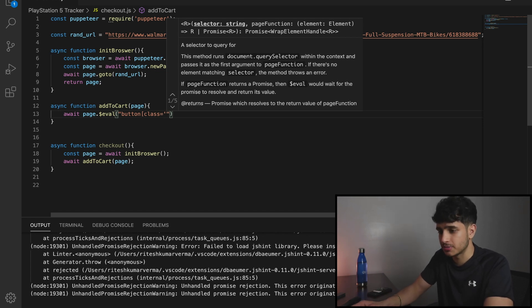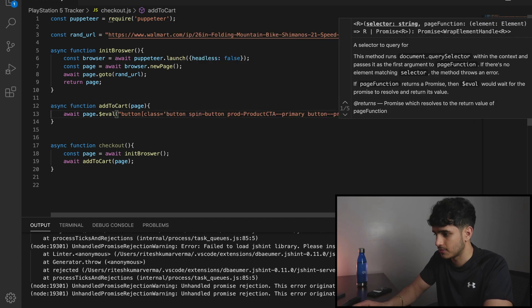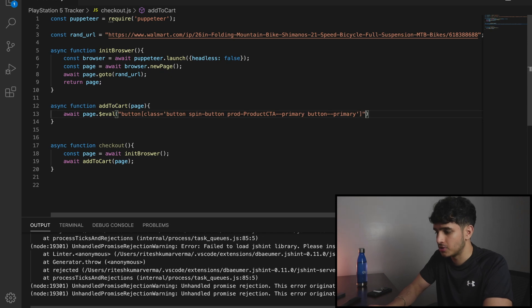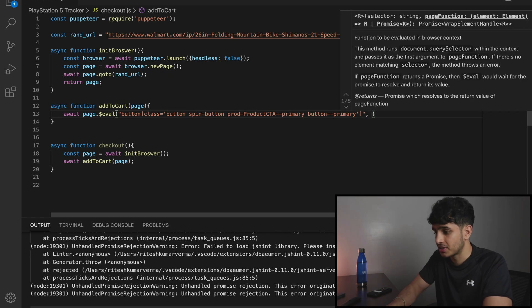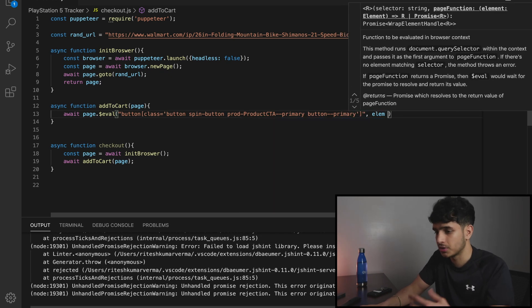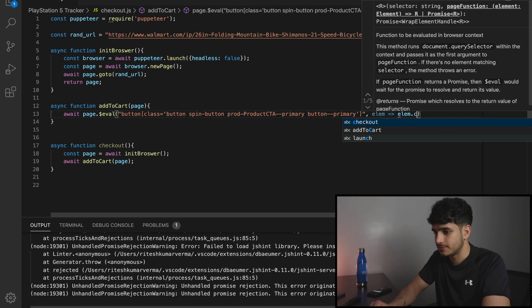Well, what we're going to do is pass in the class name and the quotations, bracket, and it's going to get that element. And what we want Puppeteer to do is click that element. You want to click the button. So we do that.